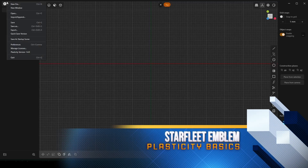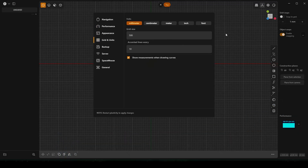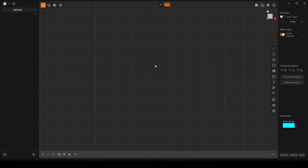I'm going to show you how to make the Starfleet emblem in Plasticity. Just make sure in your preferences you're in millimeters, because I want to 3D print this.